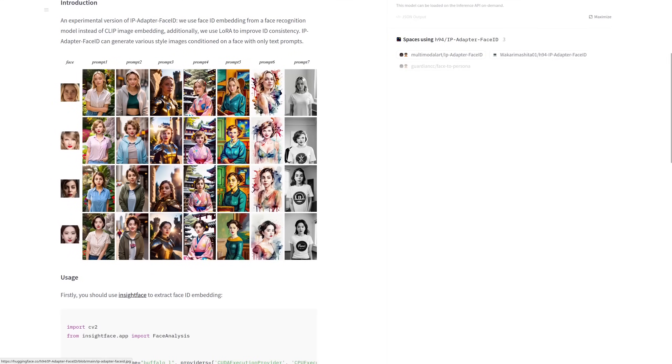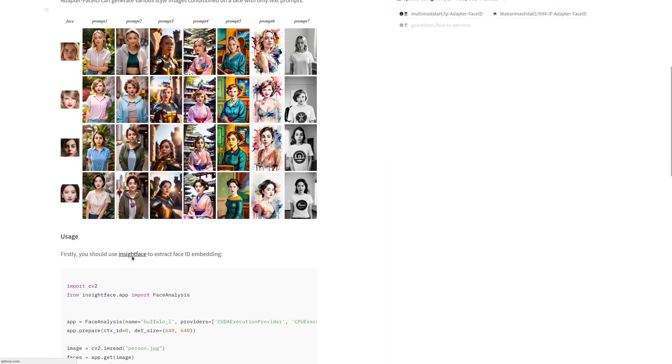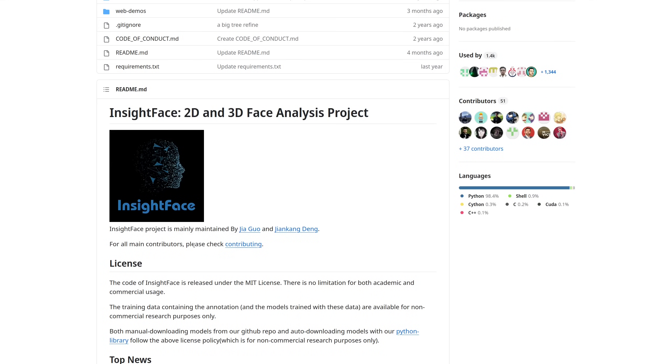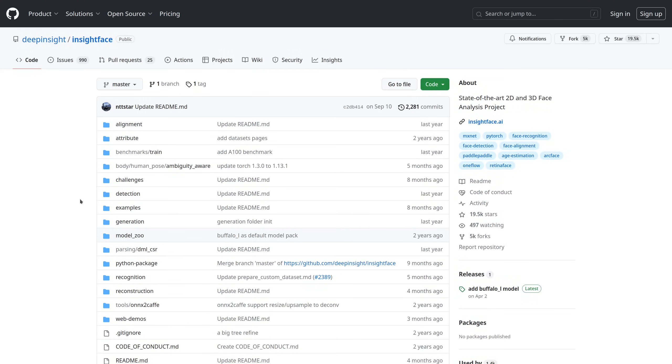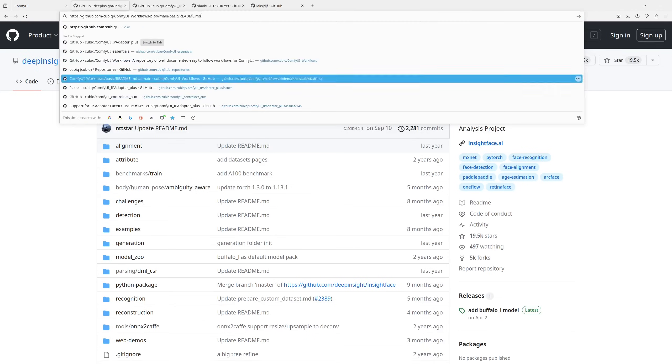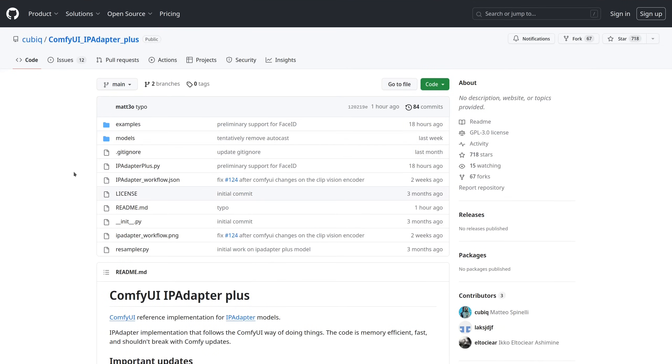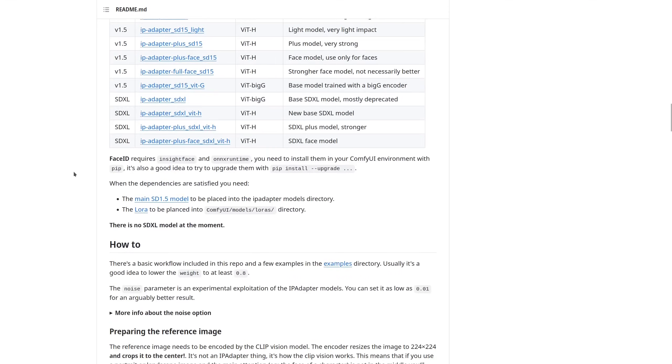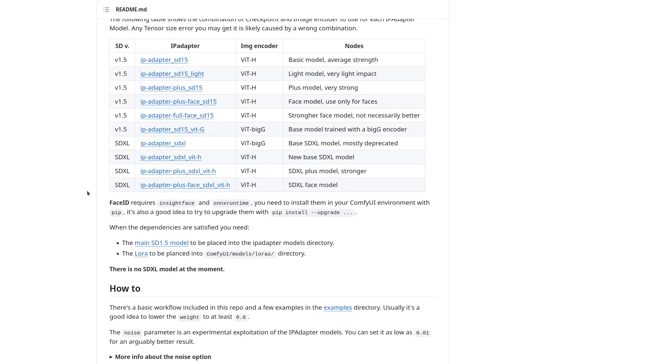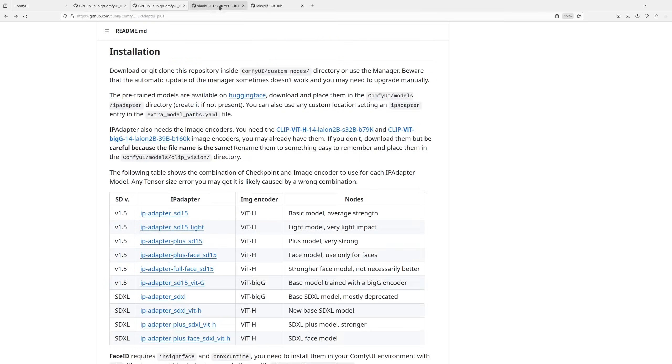First of all, Face ID uses InsideFace instead of a clip vision encoder, so you need to install it into your ComfyUI environment and of course you need to download the new models. Check the documentation on my repository because you'll find all the information you need to get these new models started.